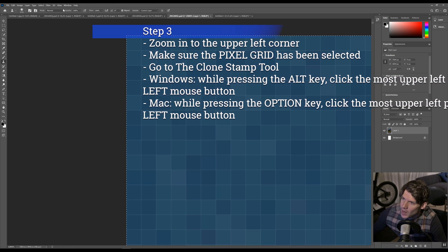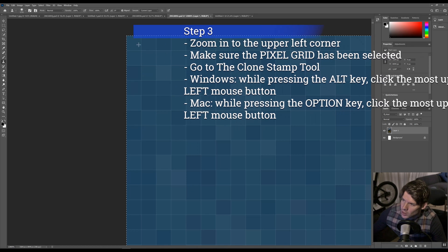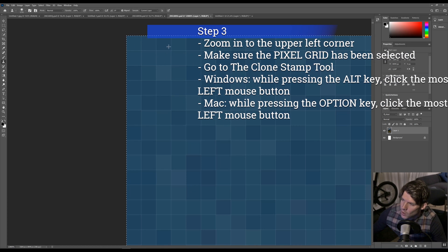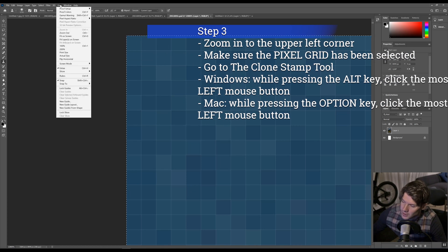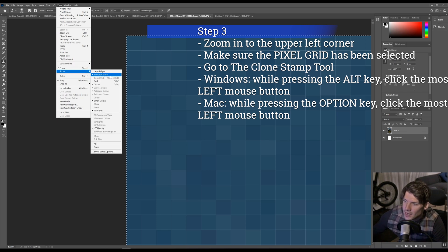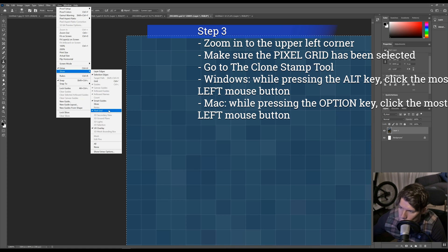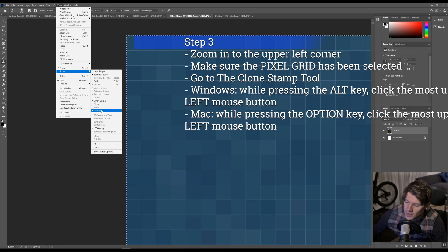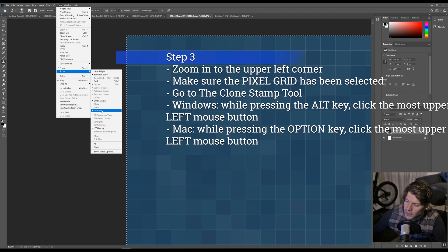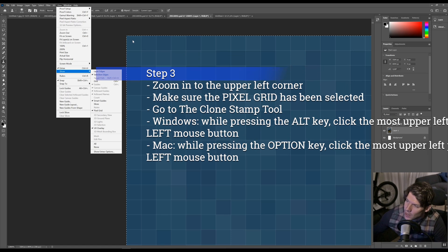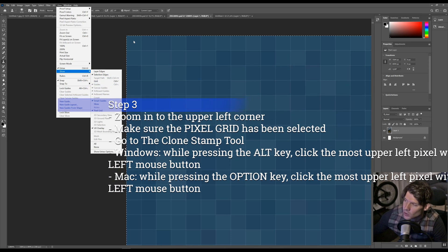By the way, make sure that the pixel grid has been selected. You go to View, then go to Show, and make sure that the pixel grid is selected, because now it's easier to see the pixel.